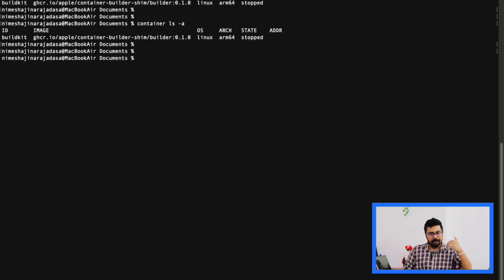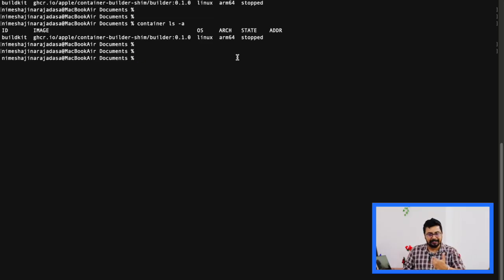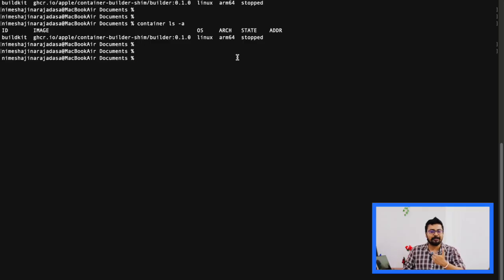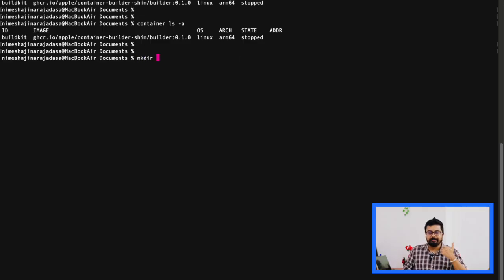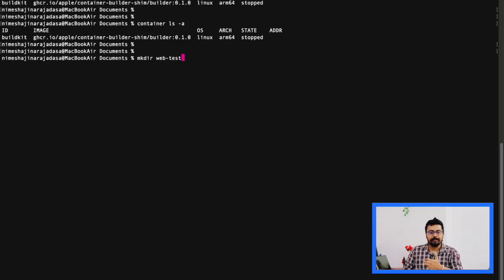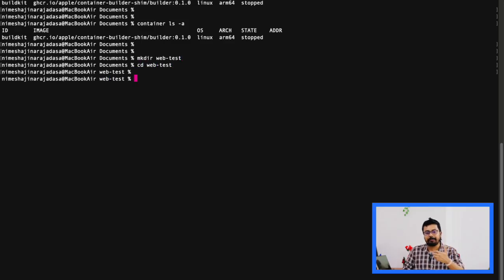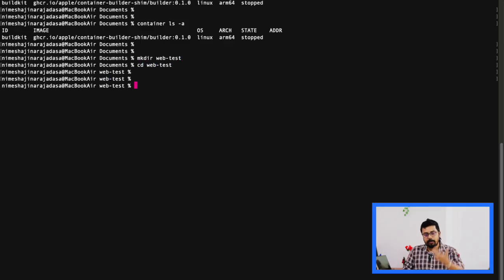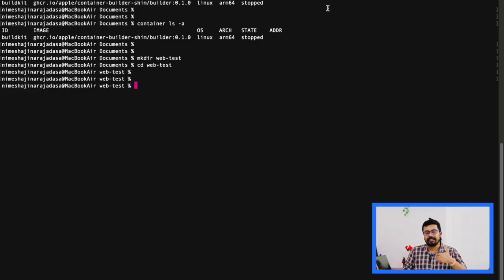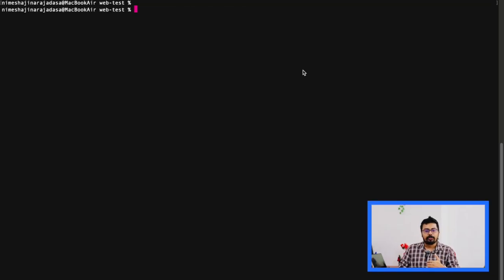Okay, let's now build a simple Python web server container within our macOS. As you see here, I have created a new directory called web-test. You can execute the command mkdir web-test. Then you can go inside that folder using the command cd web-test.